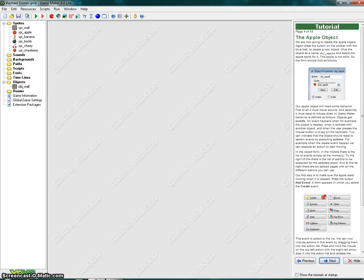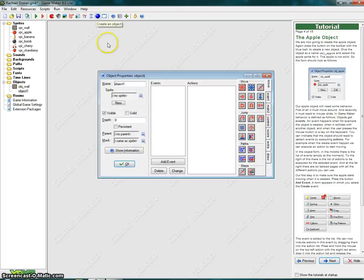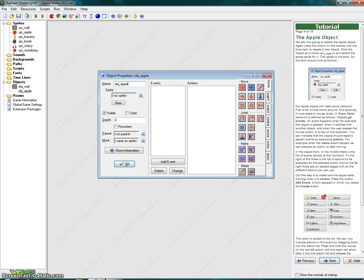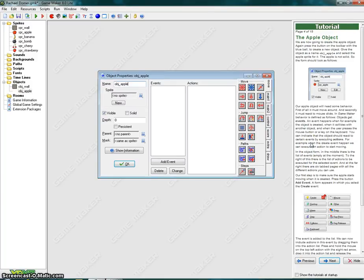Page 4 of 15, the apple object. We are now going to create the apple object. Again, press the button on the toolbar with the blue ball. Give the object a name: OBJ underscore apple. The apple is not solid, so the form should look as follows. Our apple object will need some behavior. First of all, it must move around. And secondly, it must react to mouse clicks. In GameMaker, behavior is defined as follows. Objects get an event. An event happens when, for example, the object is created, when it collides with other objects, and when the user presses the mouse button or a key on the keyboard.